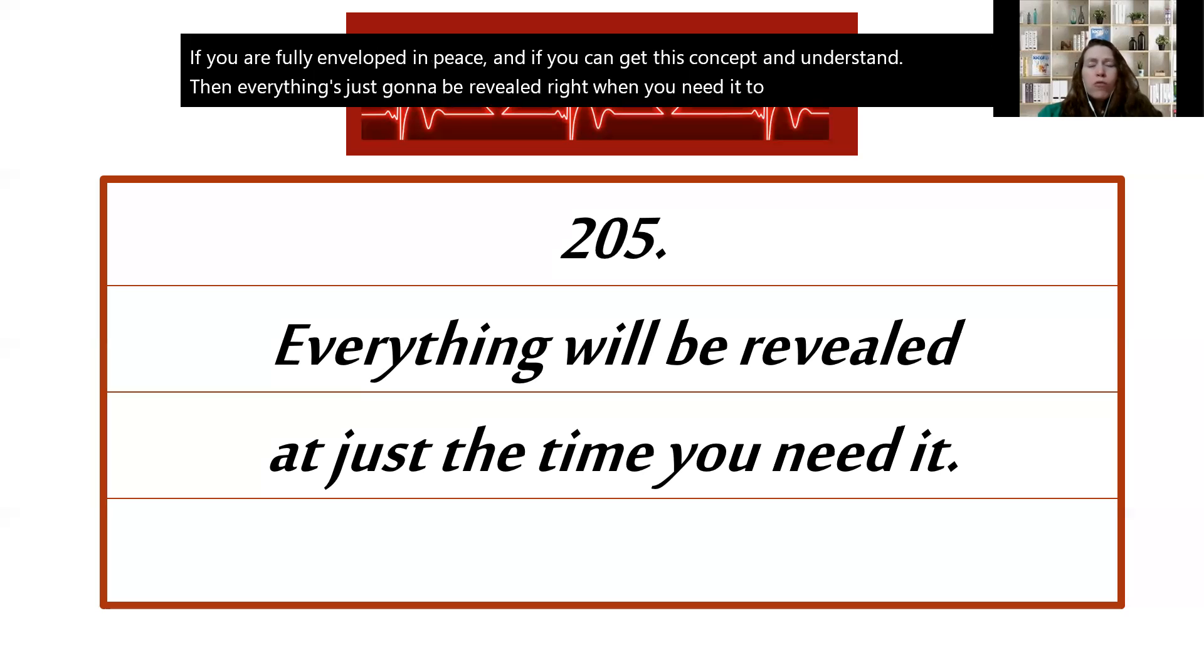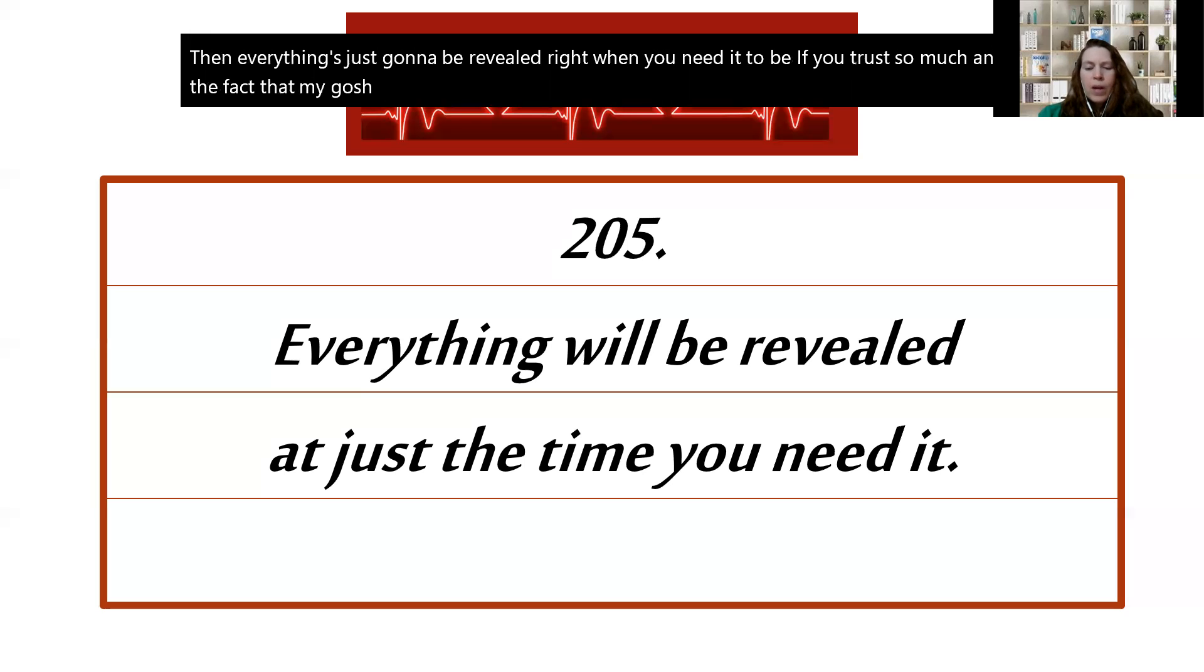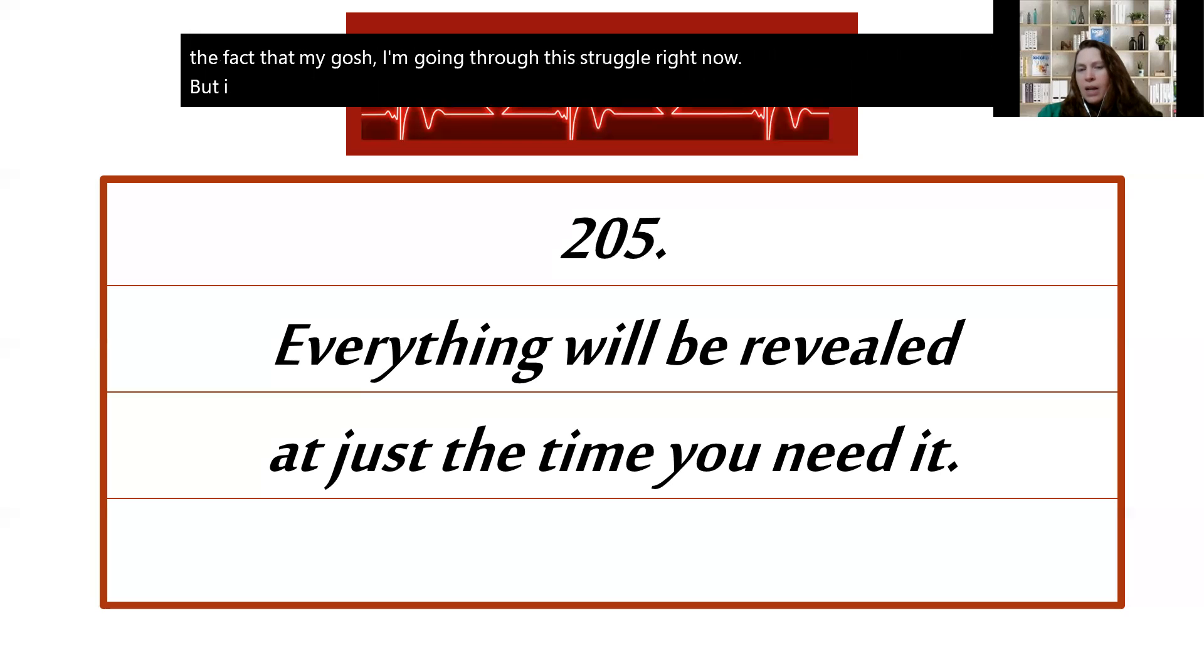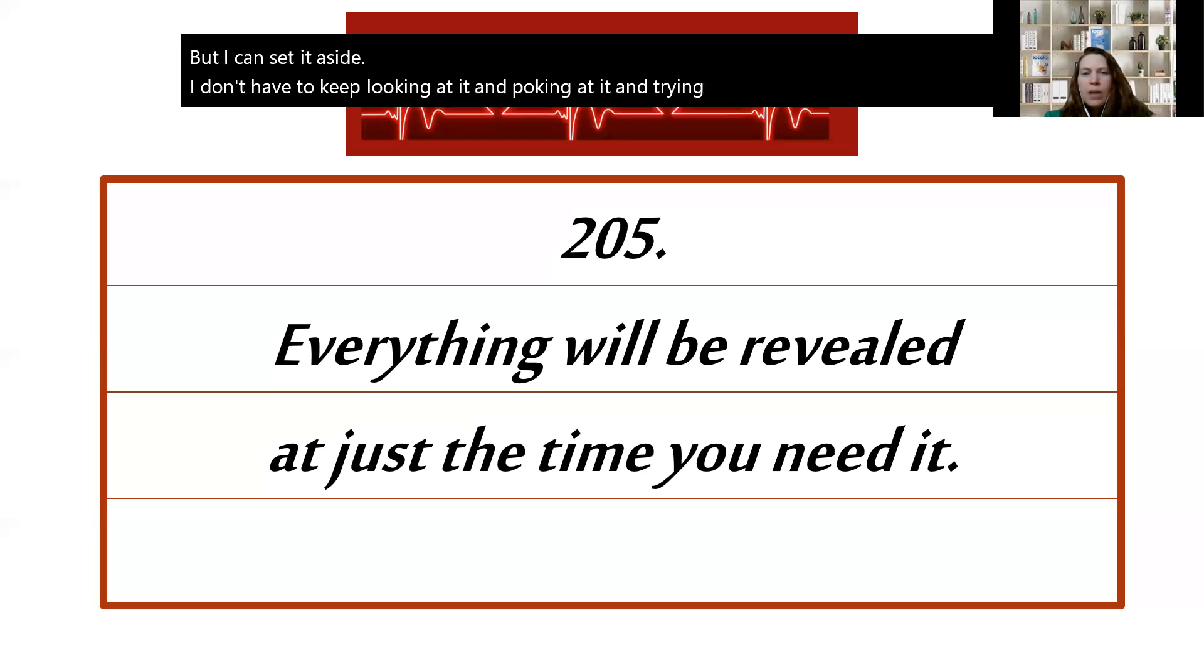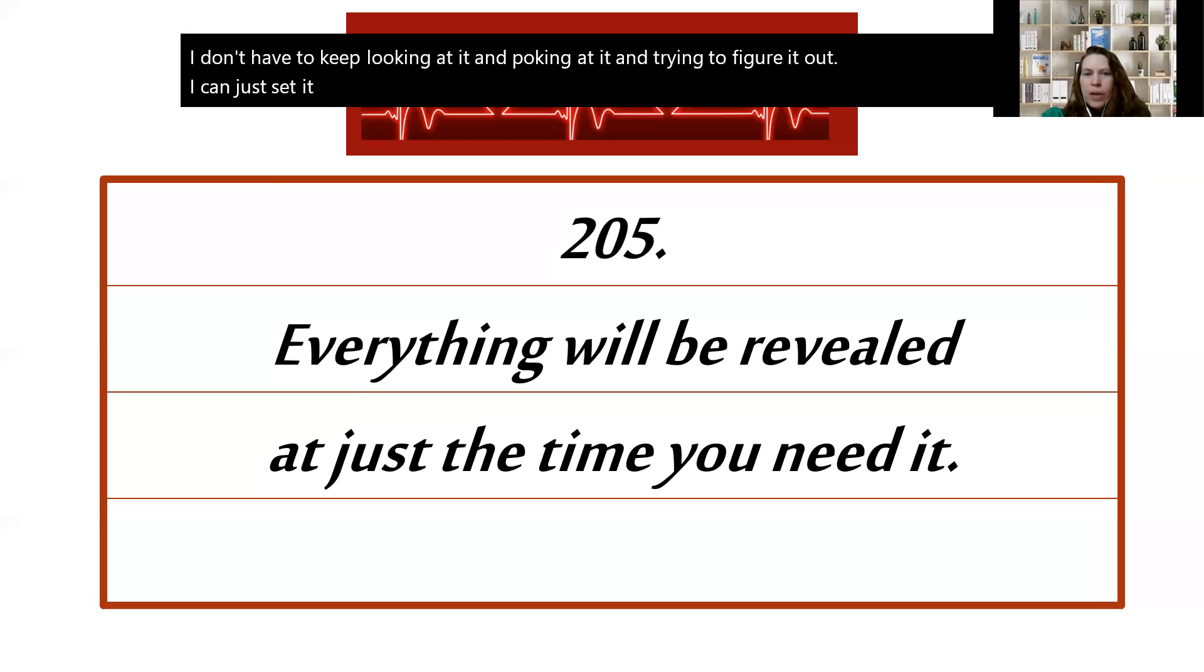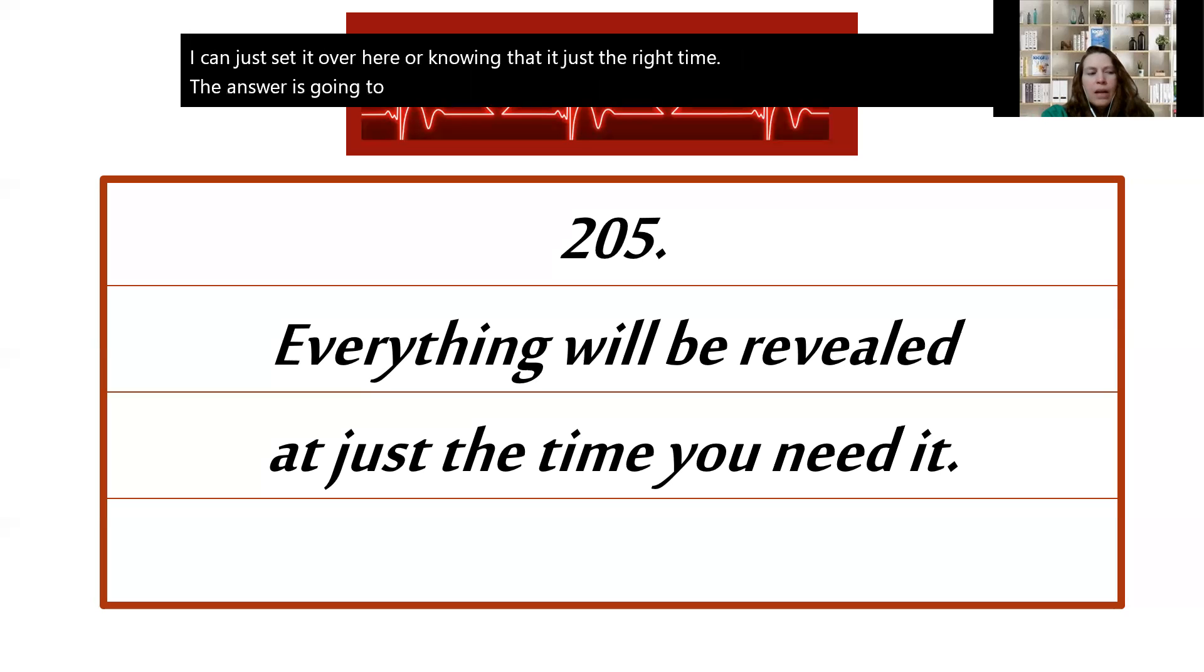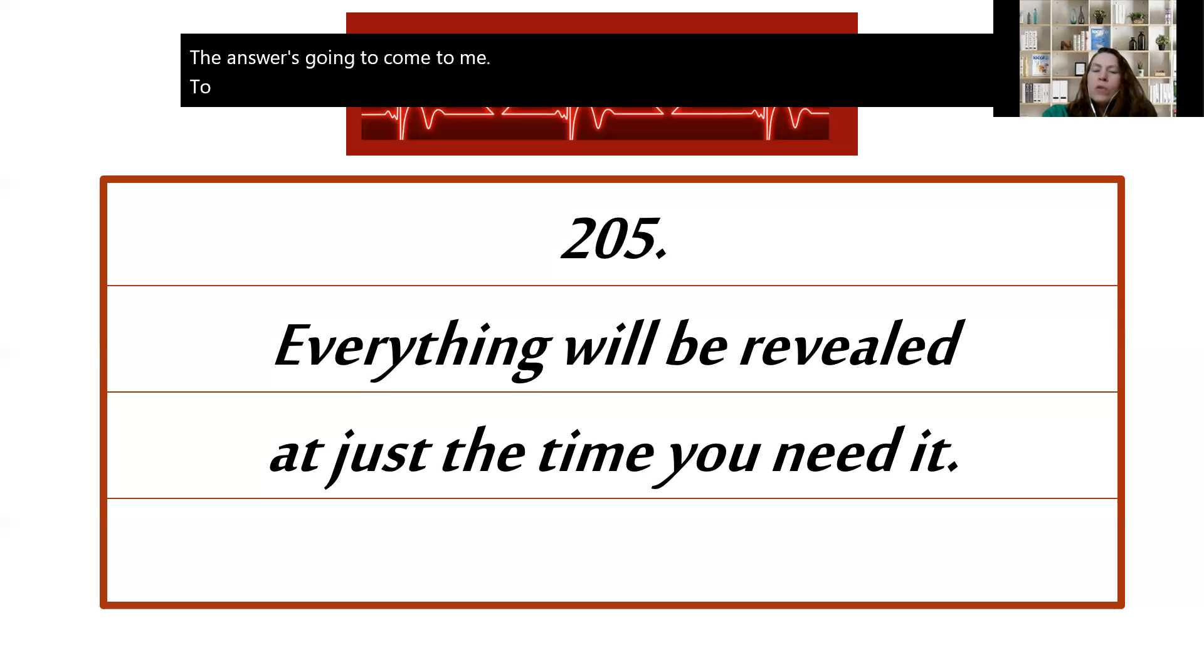So much in the fact that, oh my gosh, I'm going through this struggle right now, but I can set it aside. I don't have to keep looking at it and poking at it and trying to figure it out. I can just set it over here knowing that at just the right time the answer is going to come to me to fix whatever this is, or to handle whatever this, or deal with whatever this is.